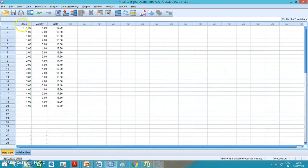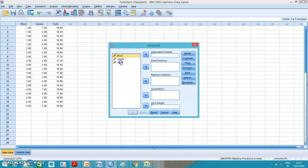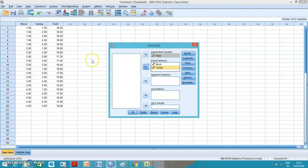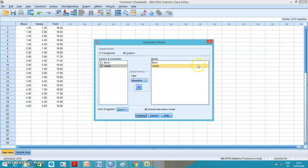I have entered block, variety, and yield in SPSS. As per the data given, I will directly go to the general linear model — univariate — and set yield as the dependent variable. Block and variety are selected as fixed factors. I click on model, then click on custom. I have two factors: first is block and second is variety. I will add them to the model and click continue.